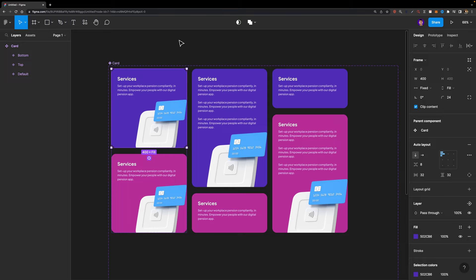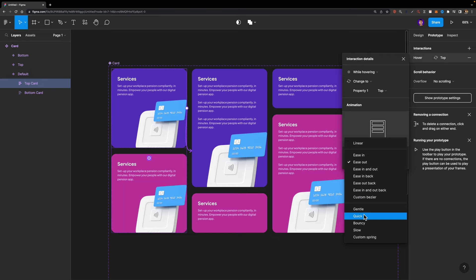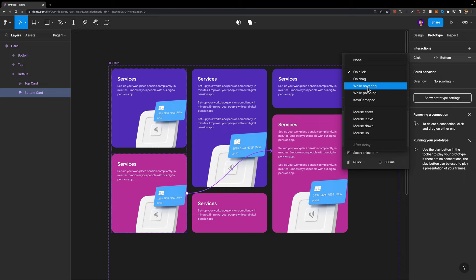Now the only thing left is to make them interactive by creating connections between variants. In the default variant, I'll select the top card, head over to the prototype tab, and connect it to the top variant. The trigger is 'while hovering', the animation is 'smart animate', and the easing method is 'quick' to make it a little bouncy. Next, I'll select the bottom card and connect it to the bottom variant with the same settings: while hovering, smart animate, and quick. And we are basically done.